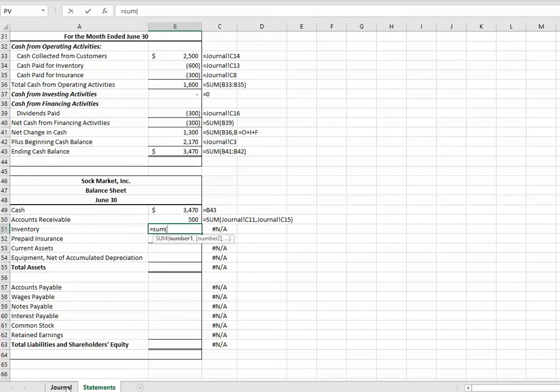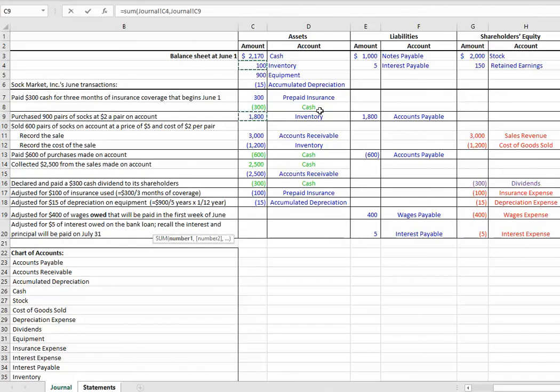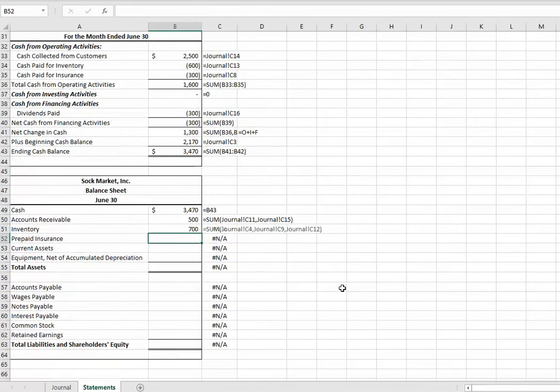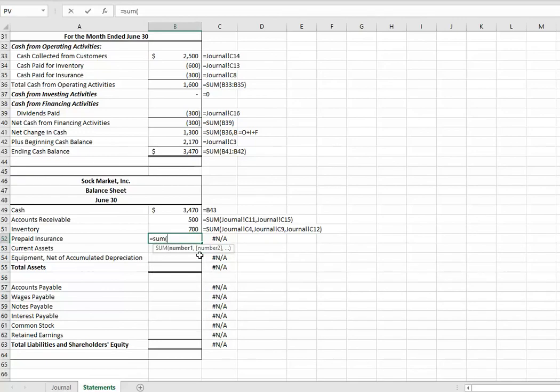Inventory equals sum. You're going to have to be careful here. Again, hold down your control or command key. Don't forget your beginning balances. I started with $100. Inventory went up by $1,800 and went down by $1,200. That's it for inventory. Hit enter. Now, prepaid. Equals sum. By the way, inventory is what you have left to sell for next period.